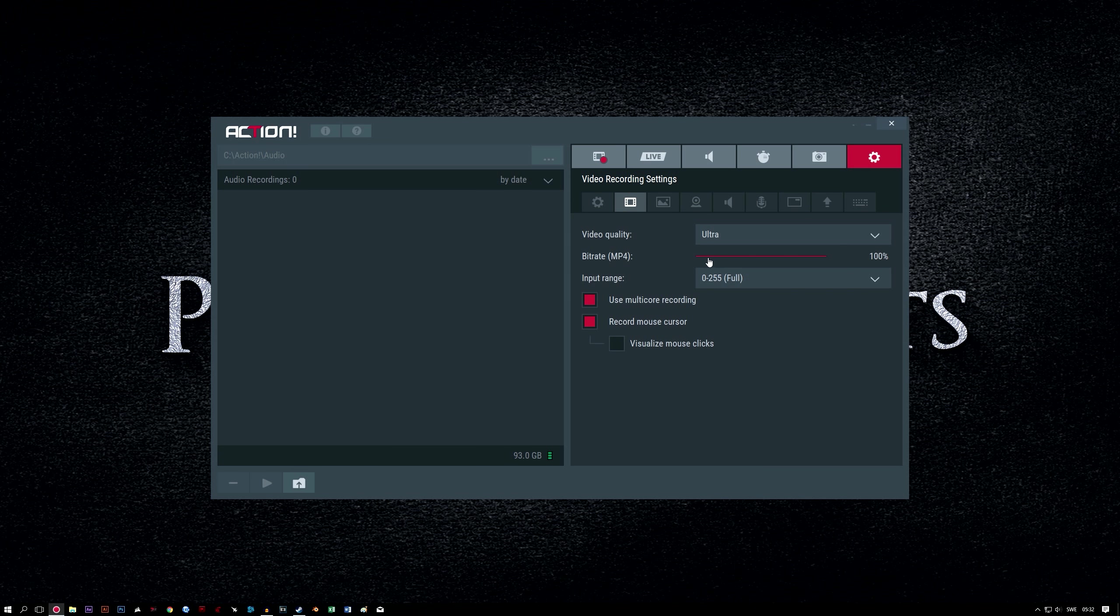Bitrate MP4, 100%. A higher bitrate will result in better quality but larger files. Again, play around with this and the video quality setting above if your PC is struggling. Otherwise, keep them both at the highest settings.